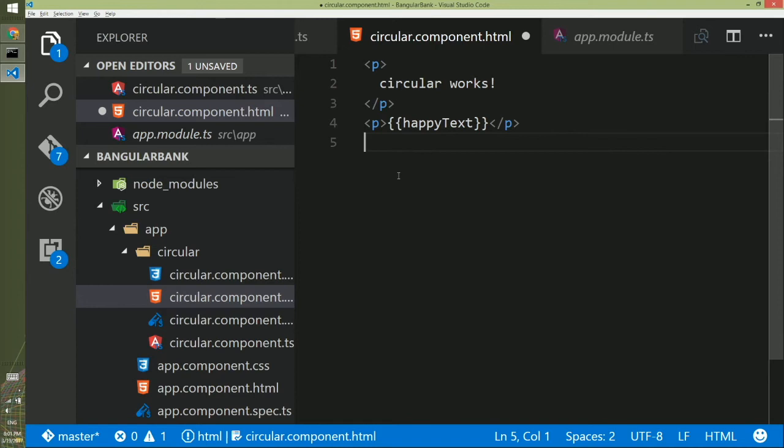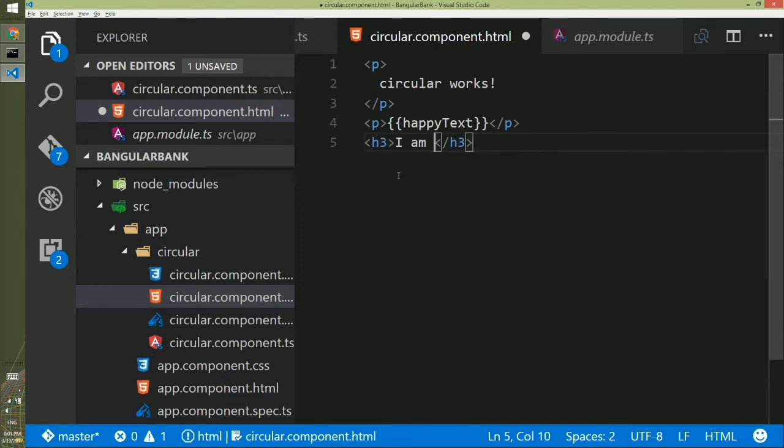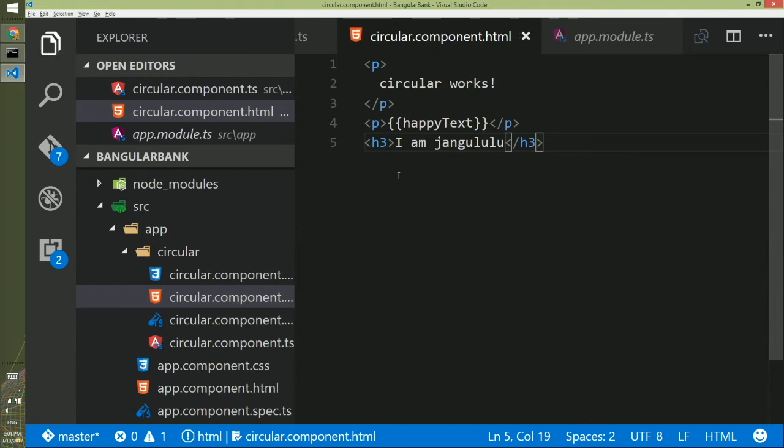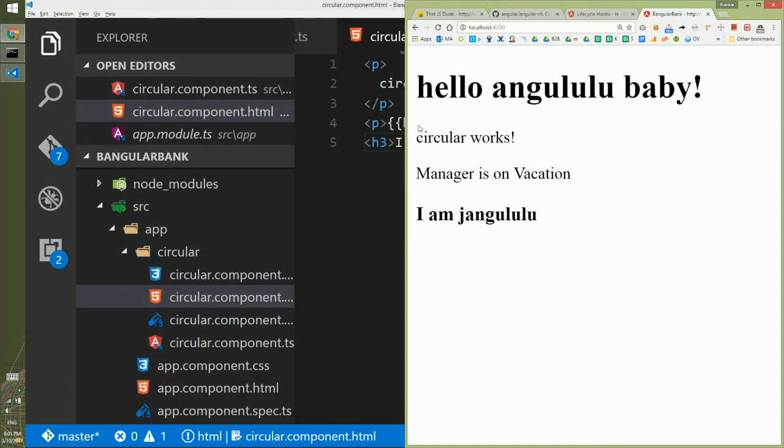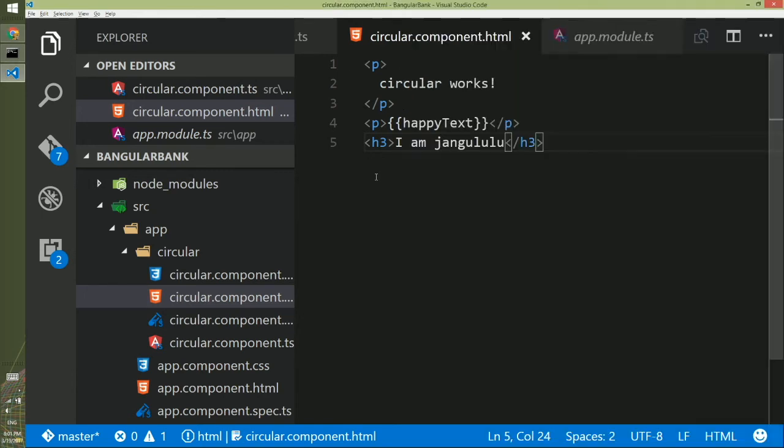That's what we did here, that's why it shows manager is on vacation. If I add more HTML here like I create an h3 and I write I am jangululu. I am the partner of angululu. Save it. You will see this will get immediately reflected and in this browser this part is your app.component and this is your circular component.